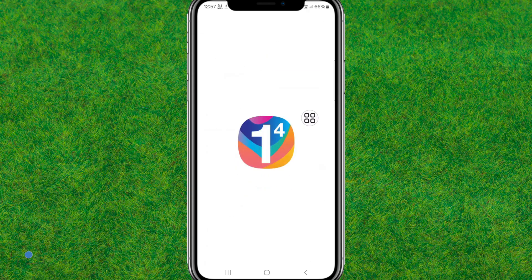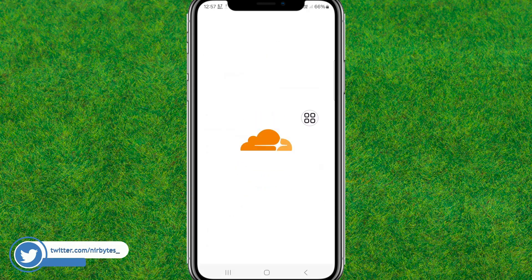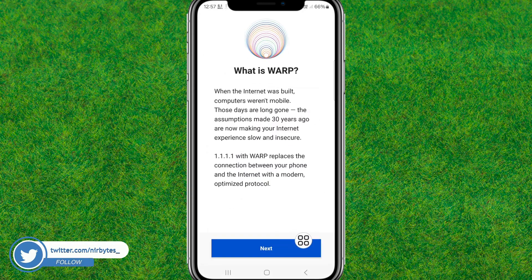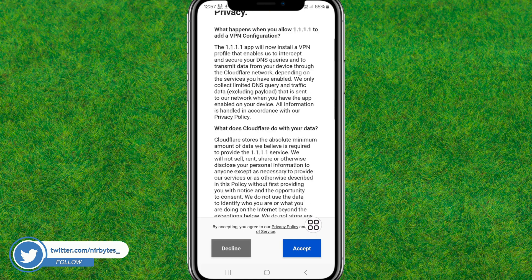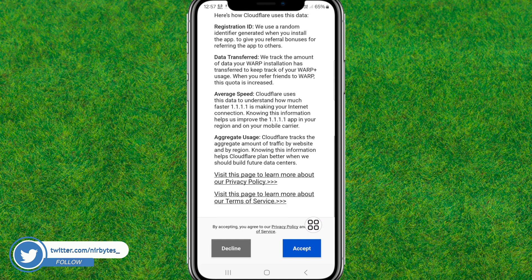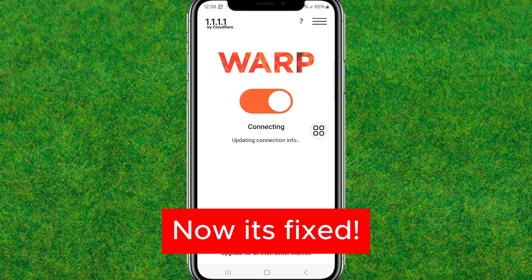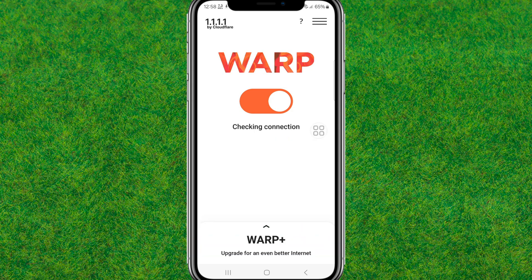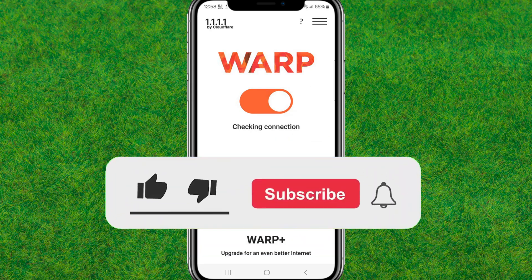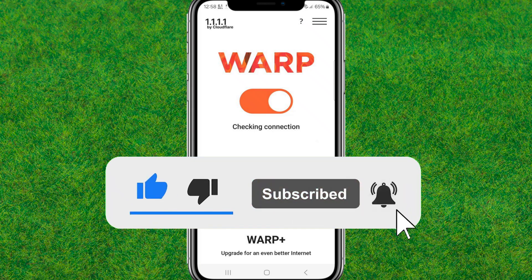Now open the app and try to connect again to check whether it works or not. Accept the terms and conditions, then toggle the button to connect. And boom — it's fixed and connected! That's how you fix this issue. If this helped, make sure to like and consider subscribing to my channel. I'll catch you in the next one.